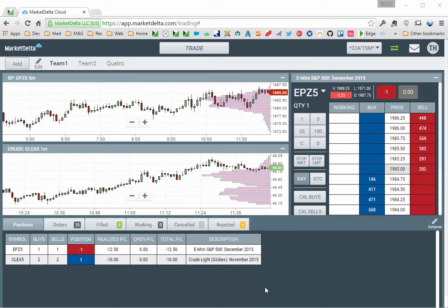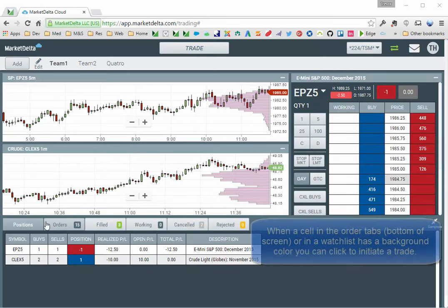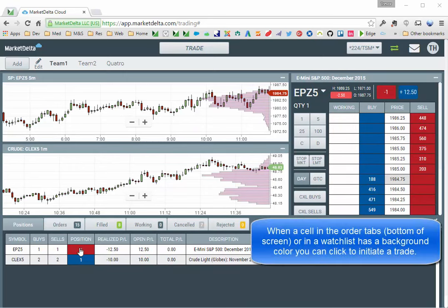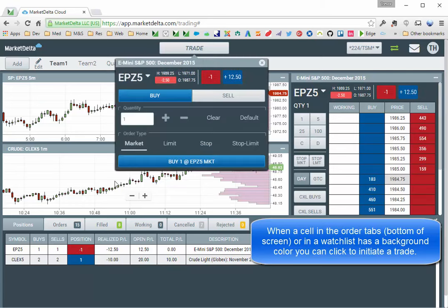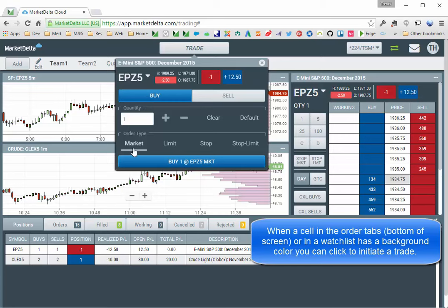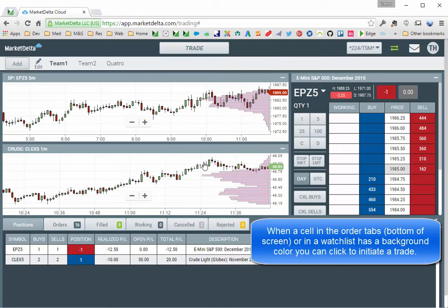Another way to place orders is from the trade order tabs down below. Anytime you see a position, anytime you see a background color, you can click that and trade. So if I click here, it opens the trade ticket with the opposite order, so I'm short 1, so it opens up buy 1 market, and I can buy 1 market. And I'll see I'm flat.